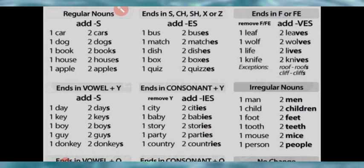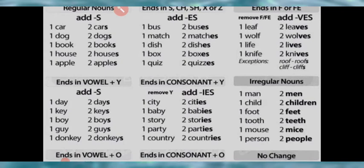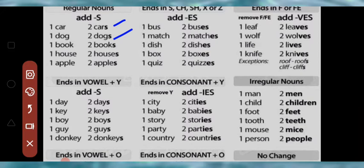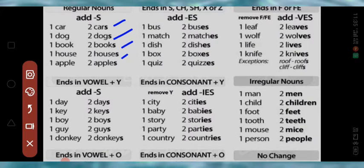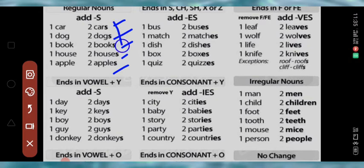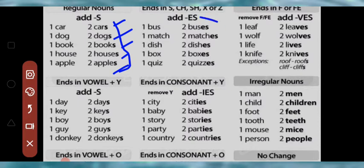Here are words where you only have to add S: car → cars, dog → dogs, book → books, house → houses, apple → apples. These are the words where you only need to add S.